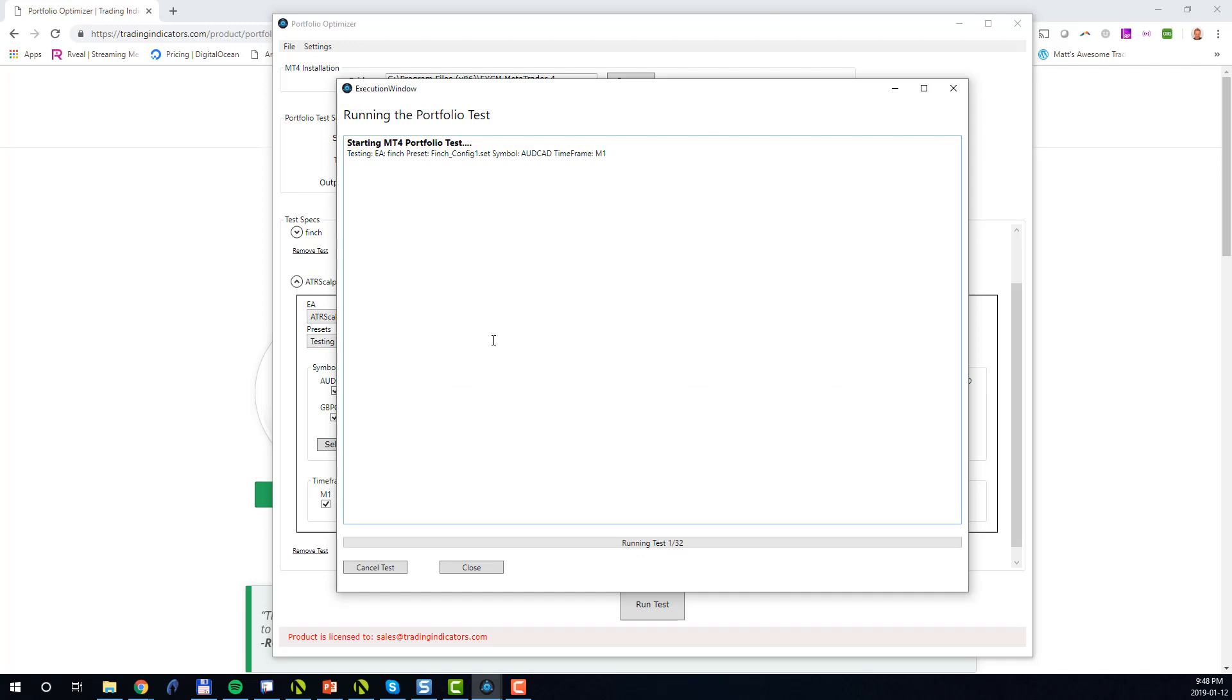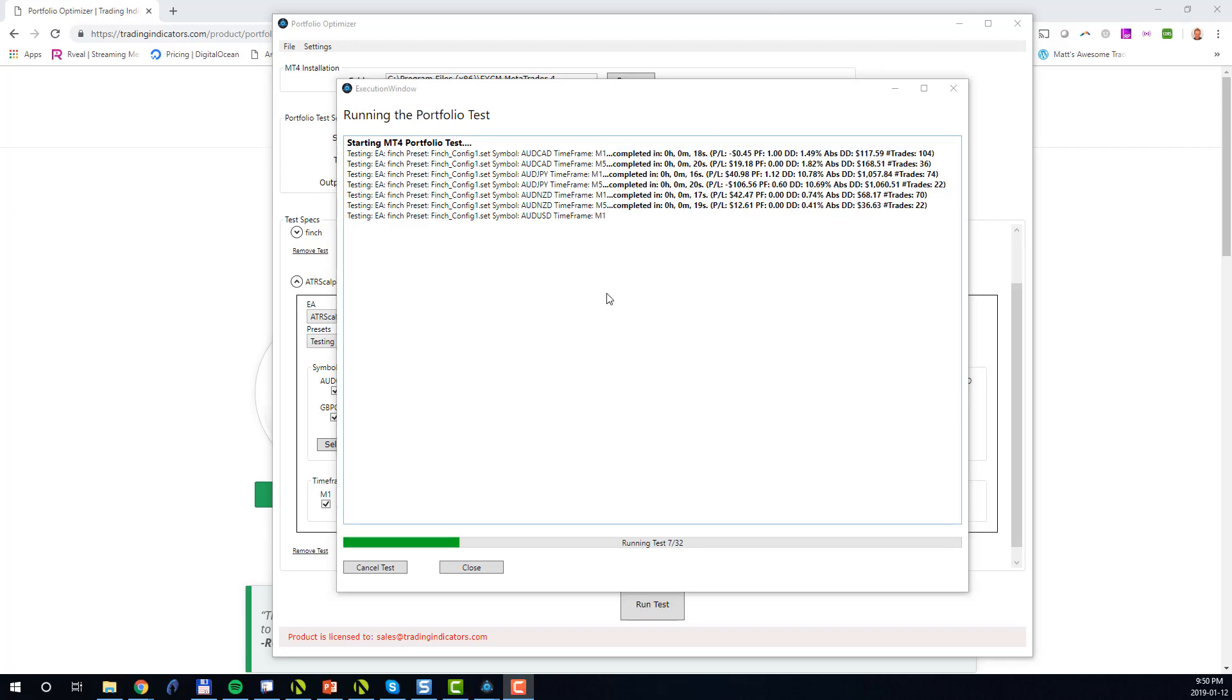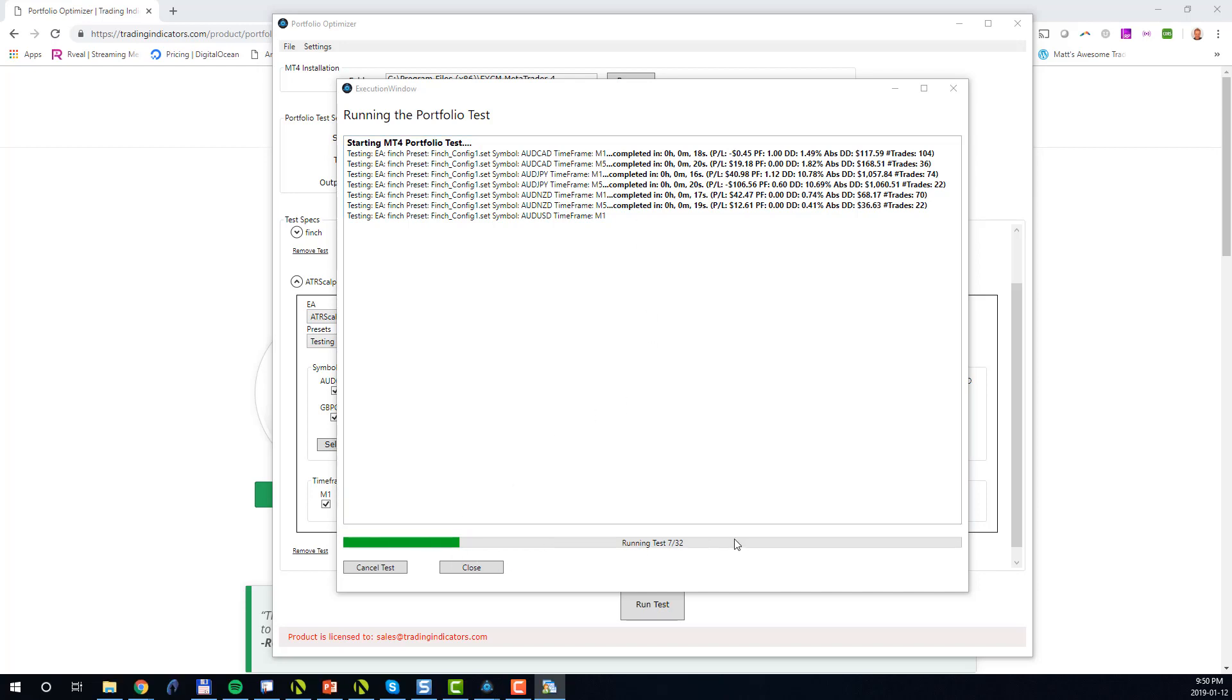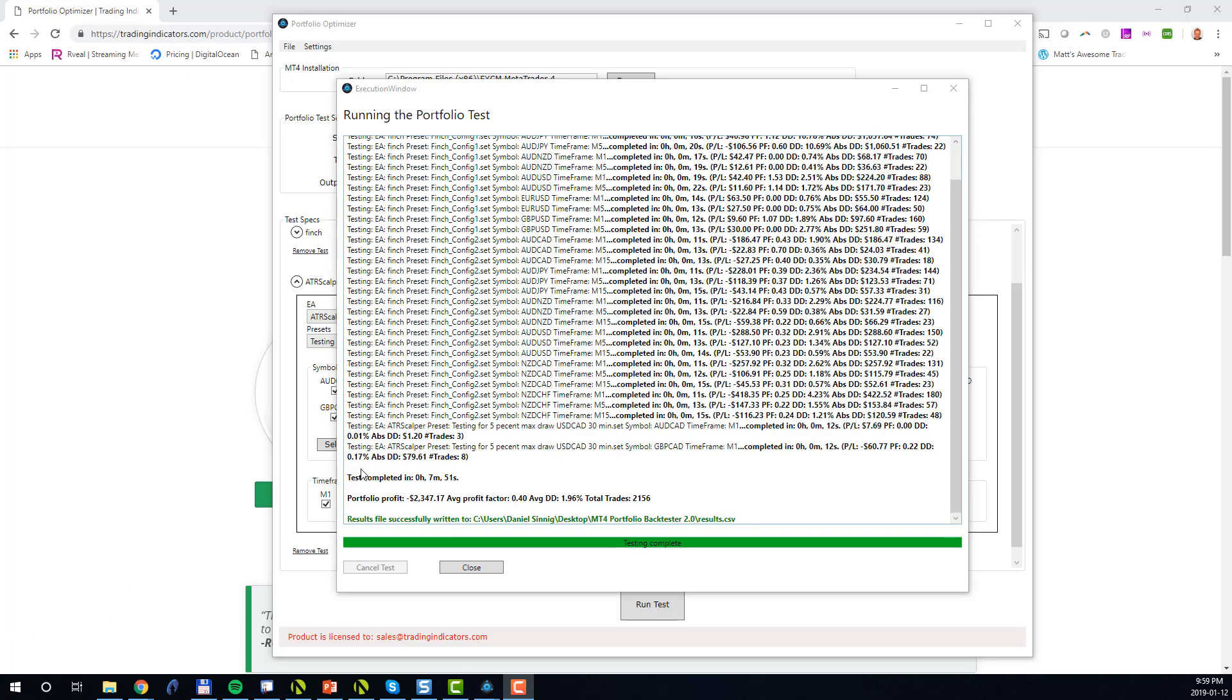As the test is executed, the intermediate test results are written in this output window, and you can also see the progress at this progress bar here. In this case we have completed seven out of 32 individual tests.